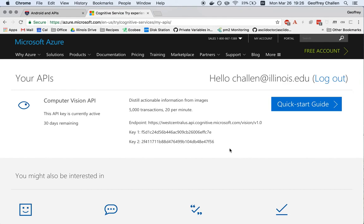So I've logged in through GitHub. I've created my key. You'll note that I have 5,000 transactions over the next month and I can make up to 20 per minute.